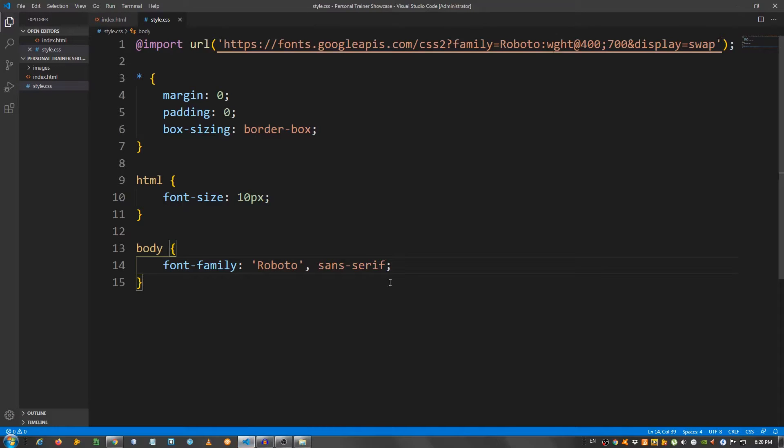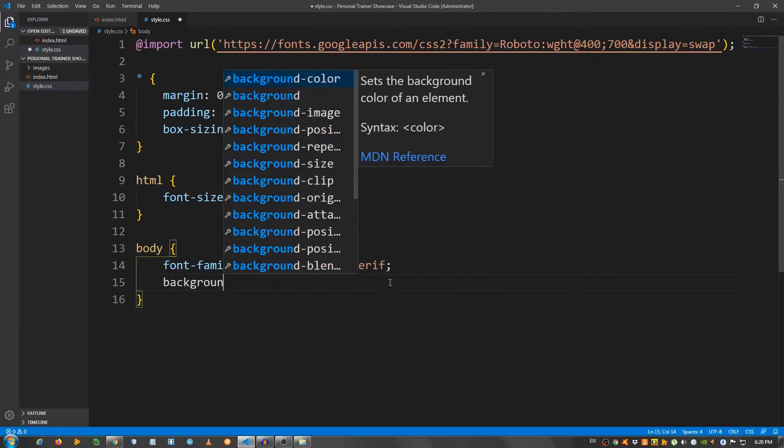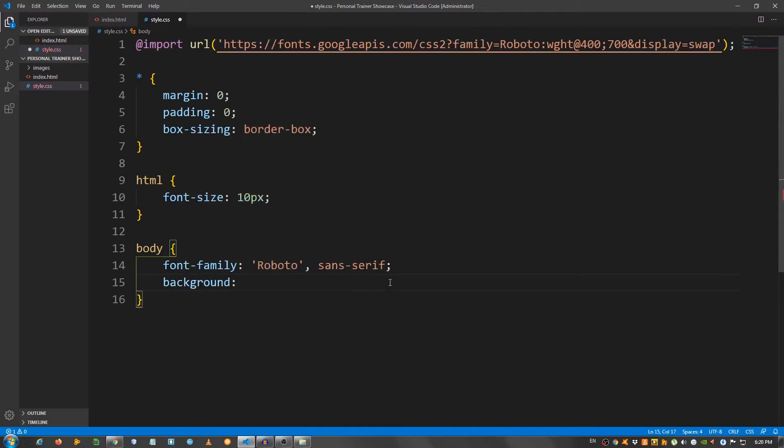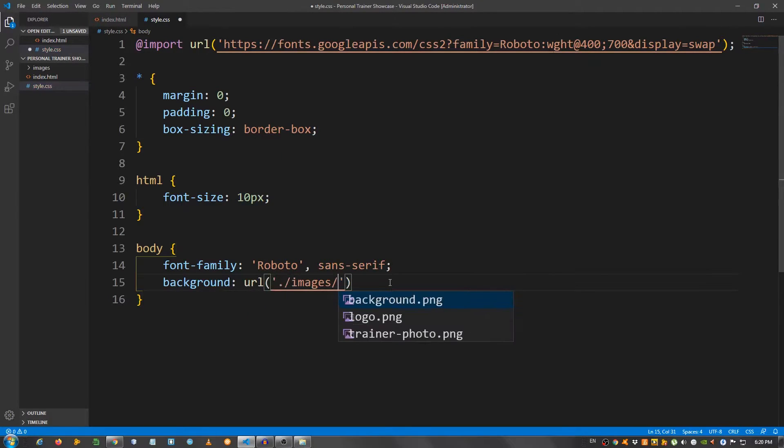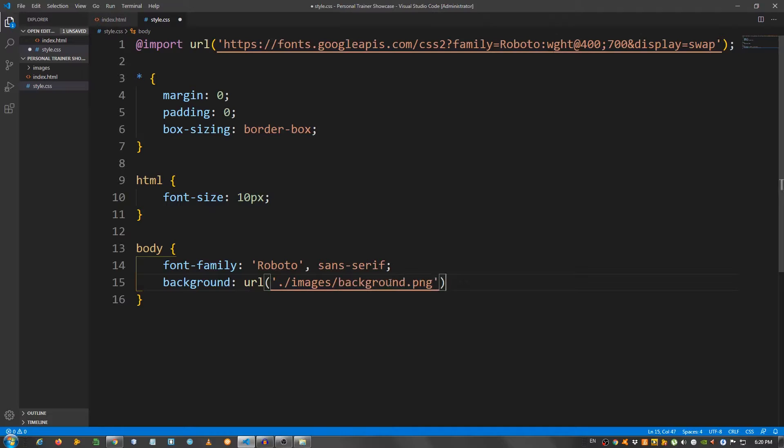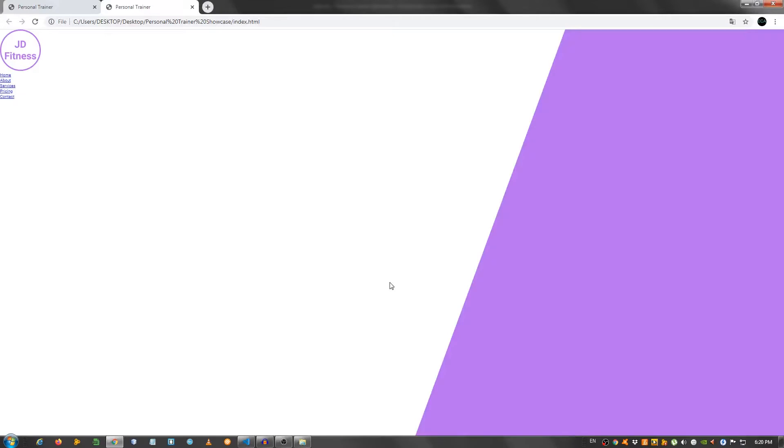And I'm also gonna put a background url and use that diagonal background, so select this. Refresh, as you can see, it's right here. You can get that from the description, as I said previously.